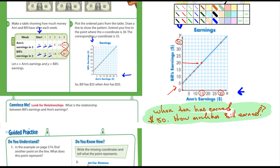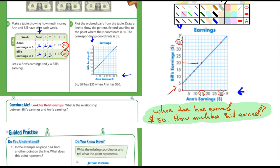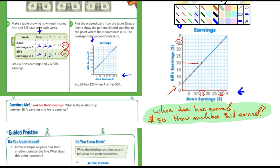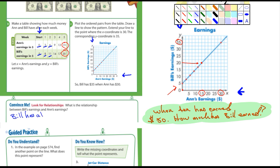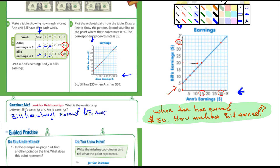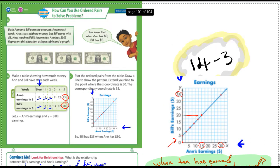That's assuming you guys have watched the video. All right, to convince me it says what is the relationship between Bill's earnings and Ann's earnings. I would say Bill has always earned five dollars more.